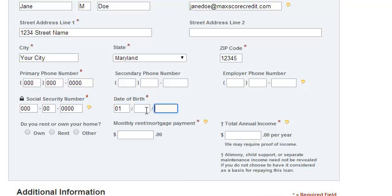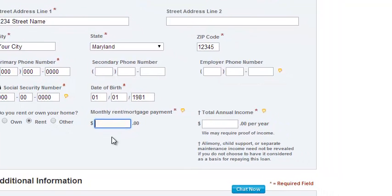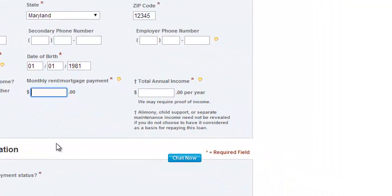It's going to ask whether you rent or own your own home, so choose the appropriate option. Then enter your monthly rent or mortgage payment amount, and also your total annual income.